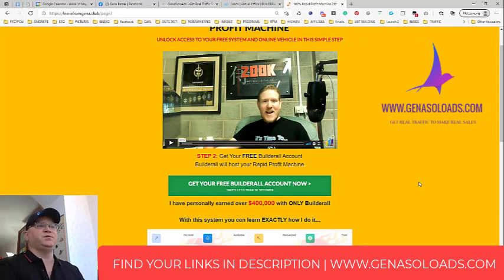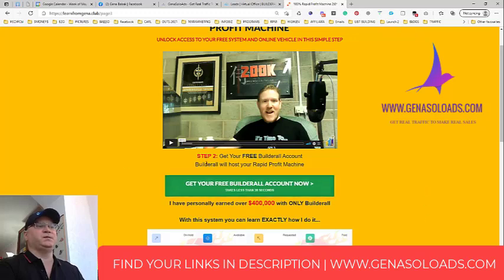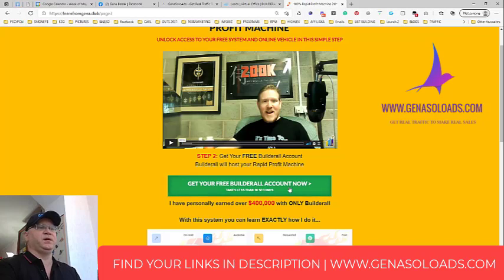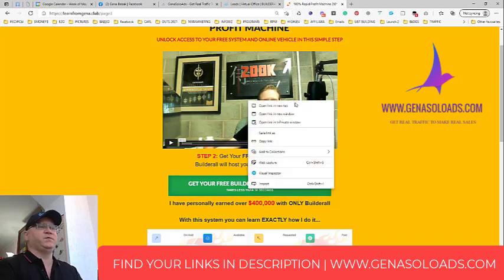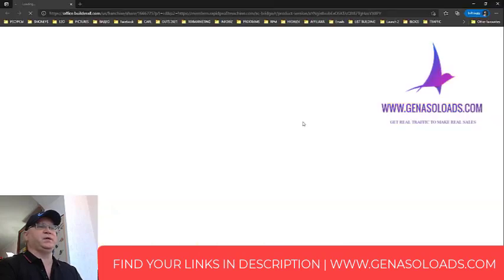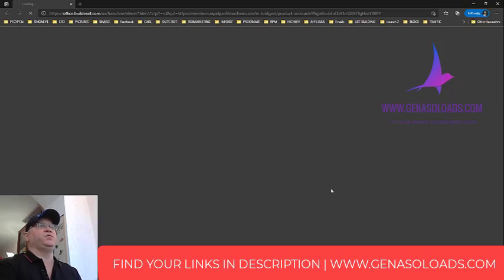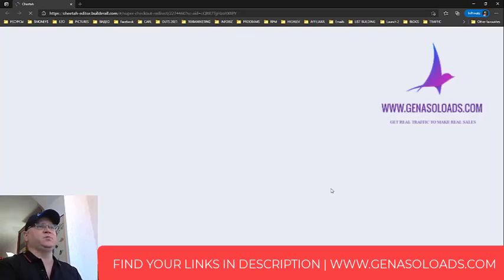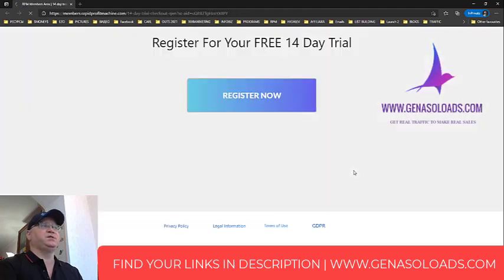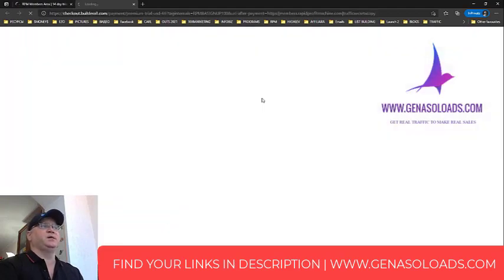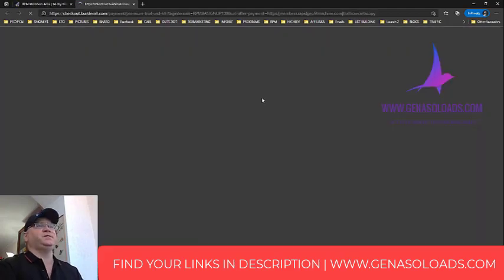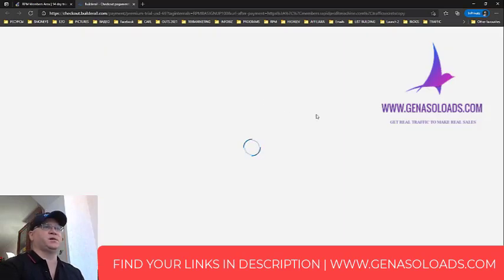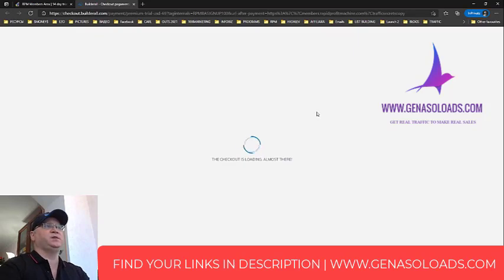But the idea is simple, you join this and when you join this during the process, see they will ask you to create free Builder Role account. But when you will try to create a free Builder Role account, you will need to give them your card and in 14 days this card will be charged. They tell you that for 14 days it's free but after 14 days we will charge you 69 bucks per month. And this is how actually you are making money with the affiliate program.